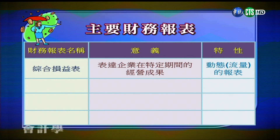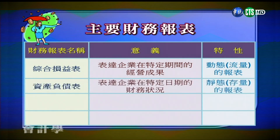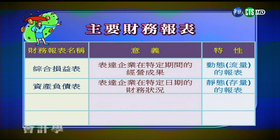我們來看一下四張報表的基本概念。第一張是綜合損益表，其意義是表達企業在特定期間的經營成果，也就是一年或一季公司的營收本期損益是多少。它的特色是動態的，是一個流量的概念，從1月1號到12月31號這樣一個流量的概念。另外還有資產負債表，描述一個企業在特定日期的財務情況，包括資產、負債、權益三個項目大類，是一個靜態報表，也是一種存量的報表，描述公司在某一個時點，比方說12月31號或3月31號的財務情況。